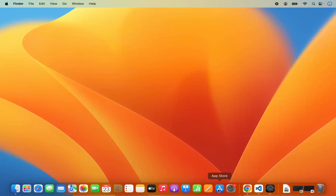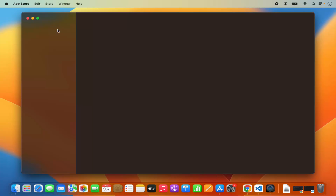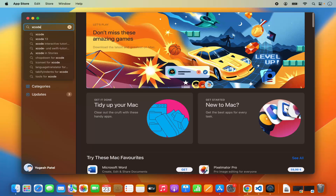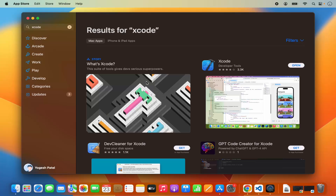The first way is when you go to the App Store, you can search for Xcode here. The result which will appear will be Xcode Developer Tools. Here you will be able to see the download button for Xcode and you will be able to install Xcode. But when you install Xcode using this method,